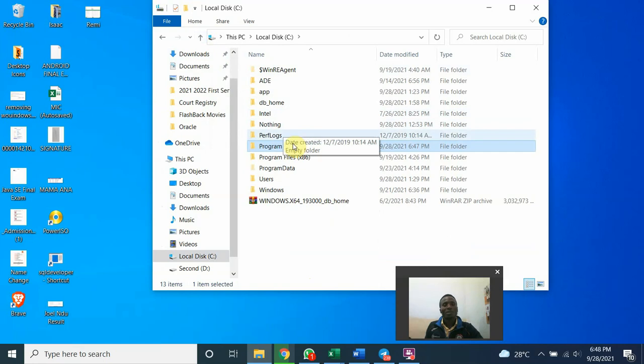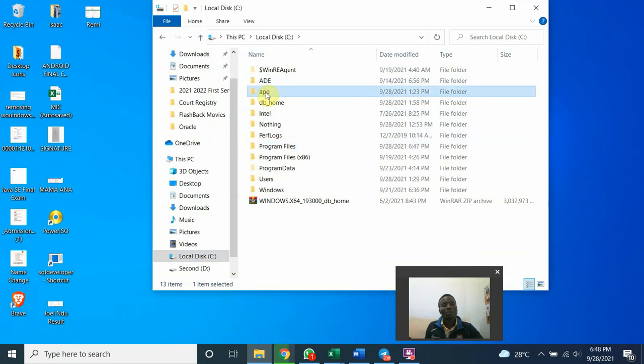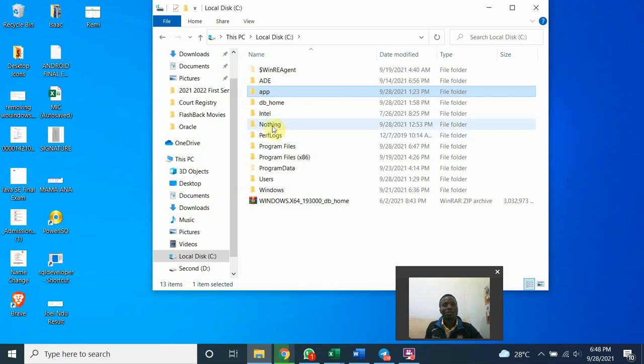Another thing is this may give you a little challenge. This app. This app is actually where I have the Oracle installed. So you want to delete it, it will give you a little challenge. So most times it's best you delete it when you have restarted the system.